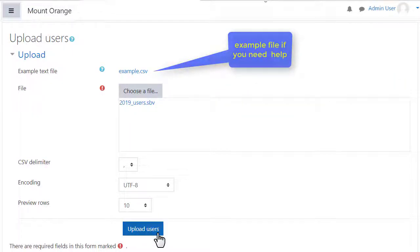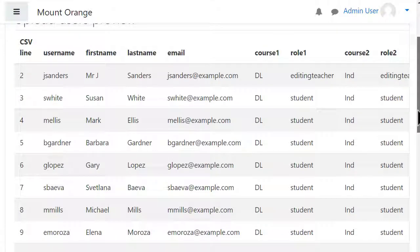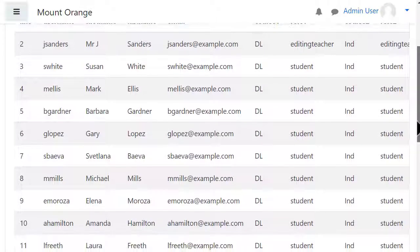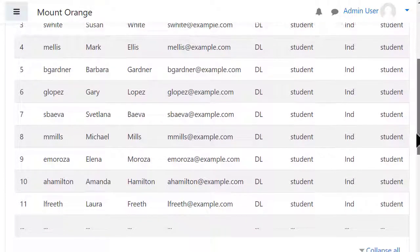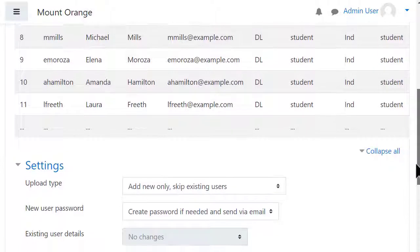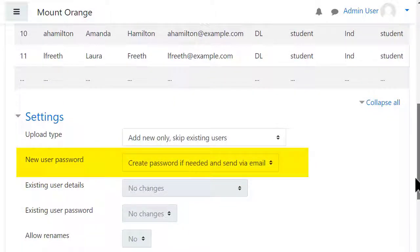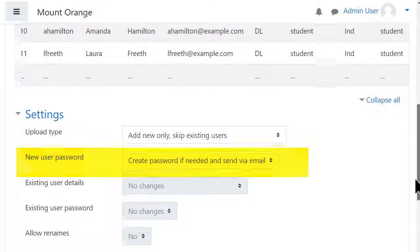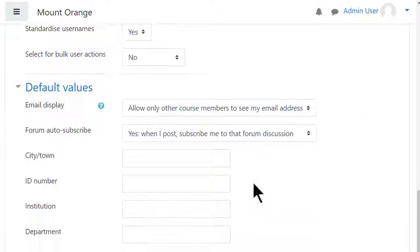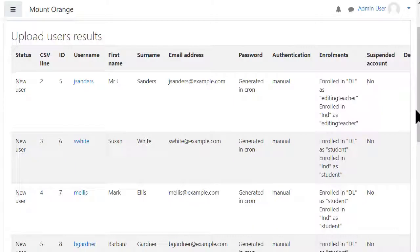Here we can preview the file and can check certain settings. For example, we decided to let Moodle create the password and send notification via email. Then we upload it. Our users are added and enrolled into their courses.